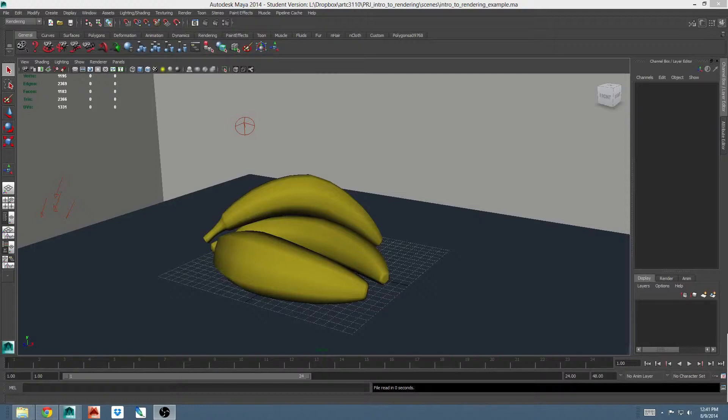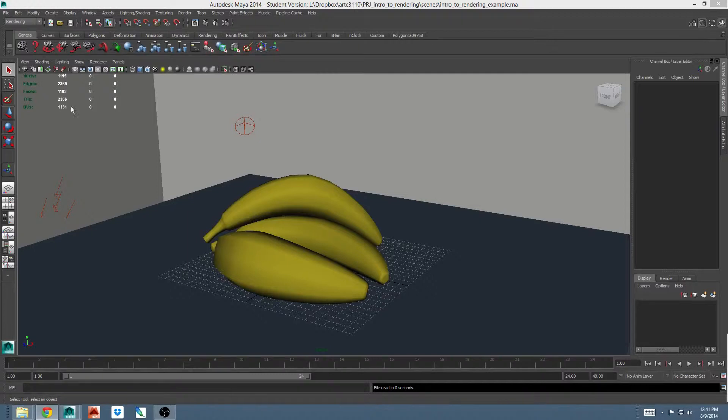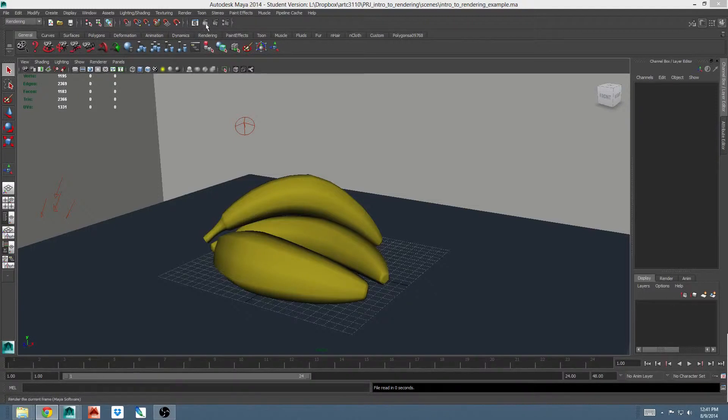Go ahead and open your scene file. You should see some bananas on a blue table with some lights around them. First let's do a simple test render. In Maya you can see a render of your scene by first opening the render view window and then clicking the render button or you can just click the render button.